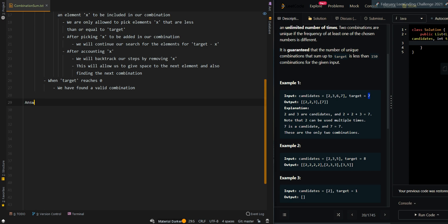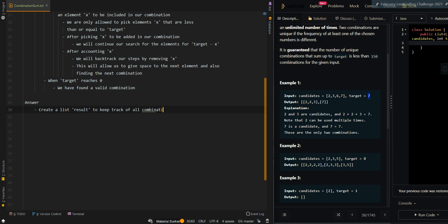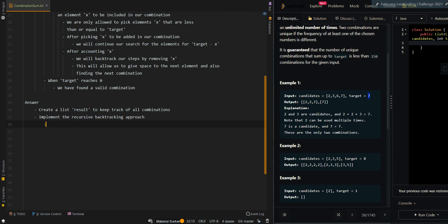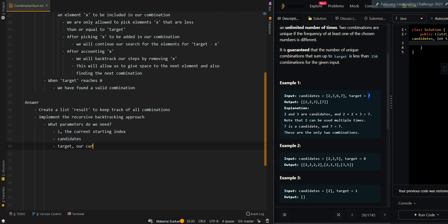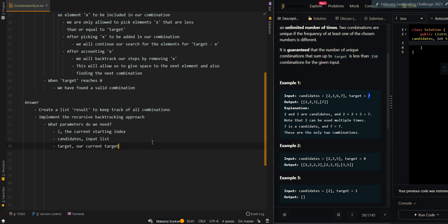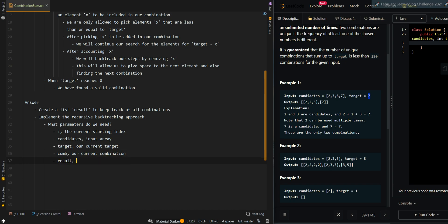Let's go over the pseudocode. We're going to create a list, result, to keep track of all combinations, and then we're going to implement the recursive backtracking approach. The parameters we need are: i, the current starting index we're scanning forward; the input array, candidates; our current target; the current combination, com; and results, which is a list of all combinations.